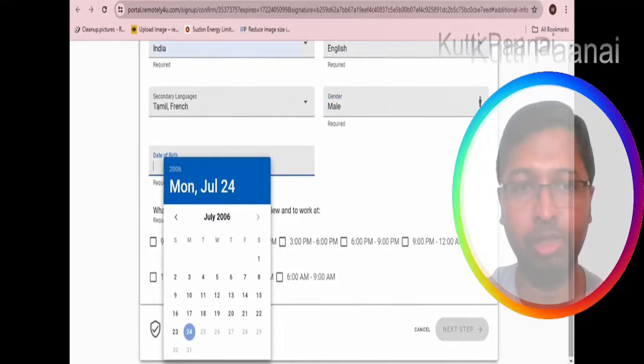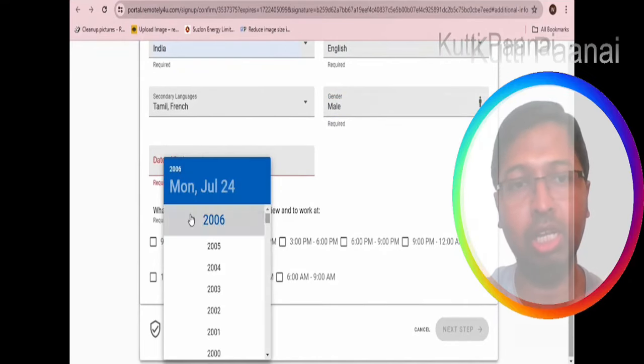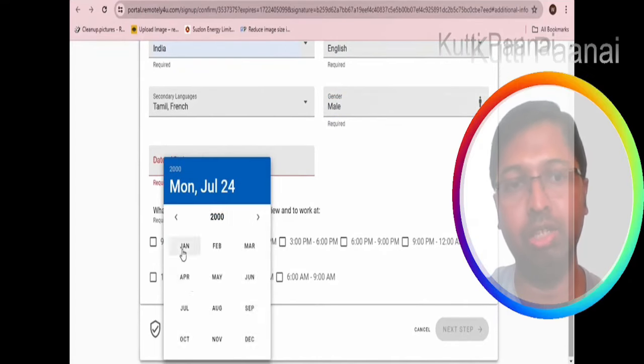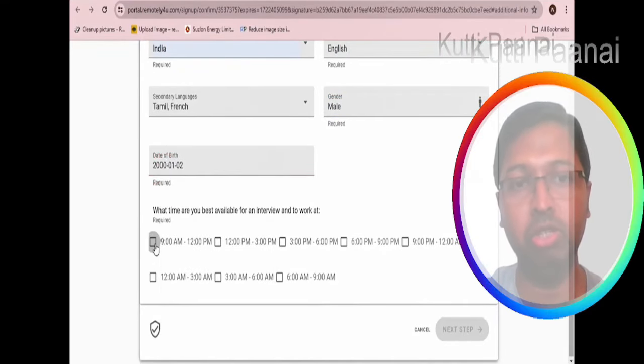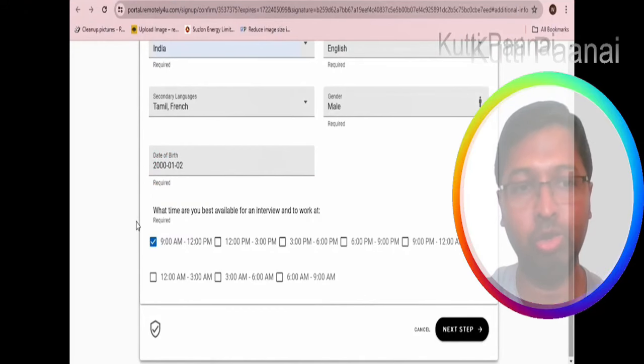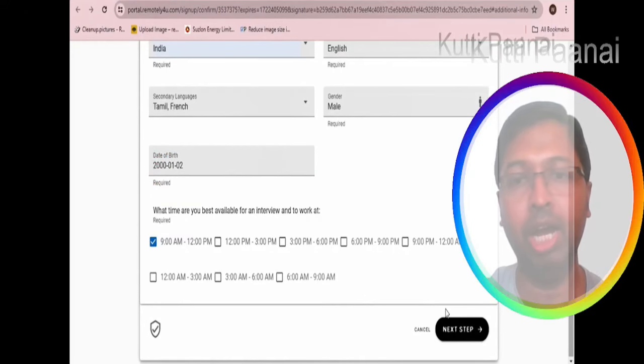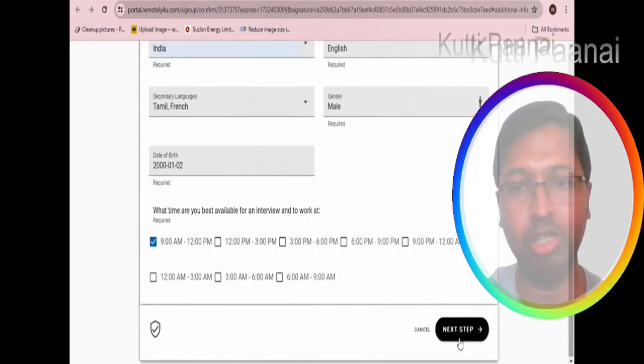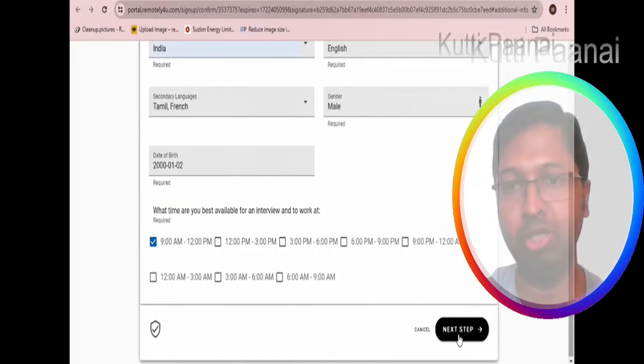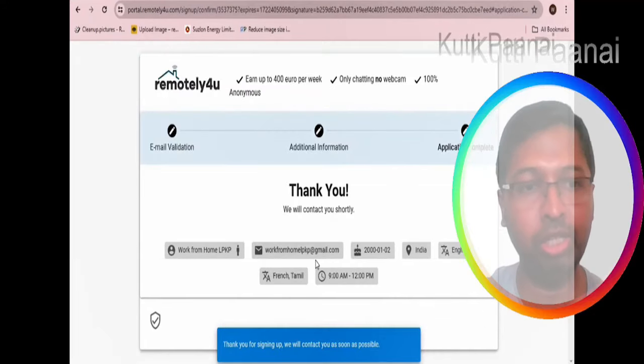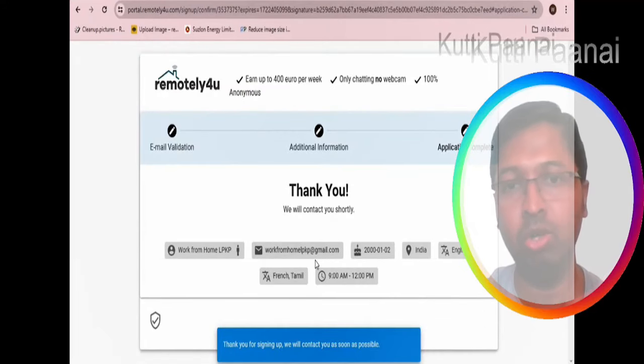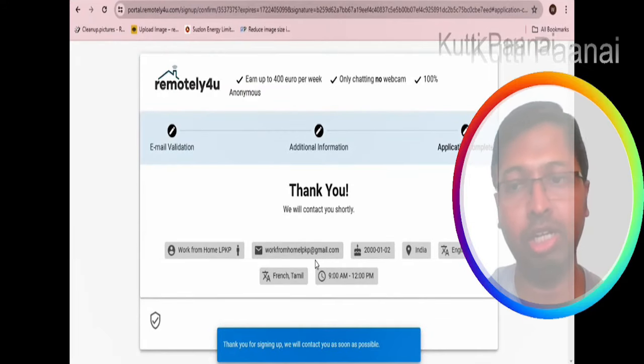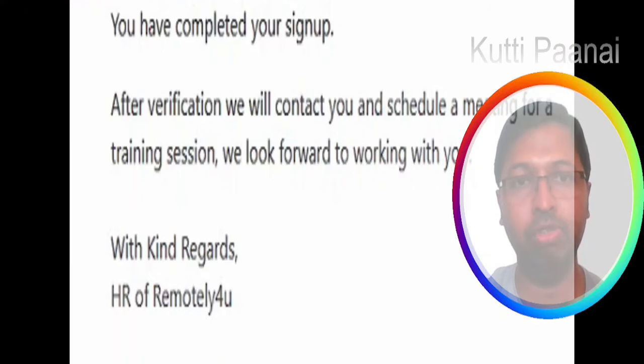Enter your date of birth correctly and please choose the interview timing. Here I have chosen 9 till 12 PM. Afterwards you can click on the next step. That's it, the processes are complete.